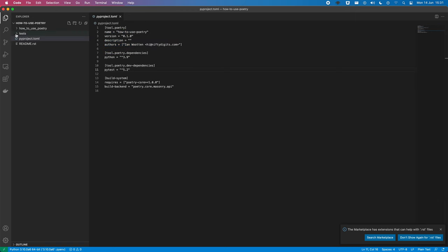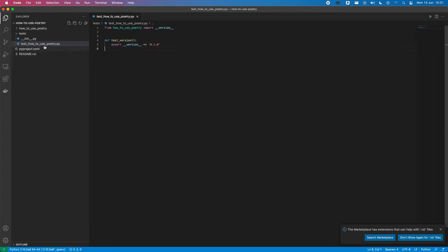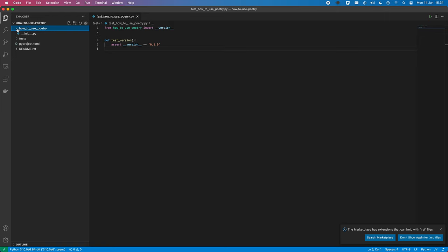And we also have this test folder. So, it's already created a first test for us, which is asserting the version of the package. We have this package top folder, so that we can put all our other stuff in it. And you can see that our test is importing from that folder there.